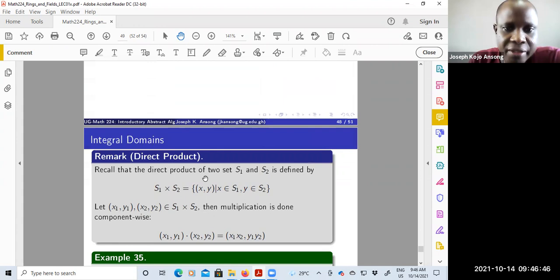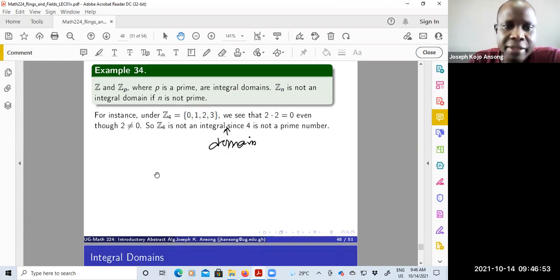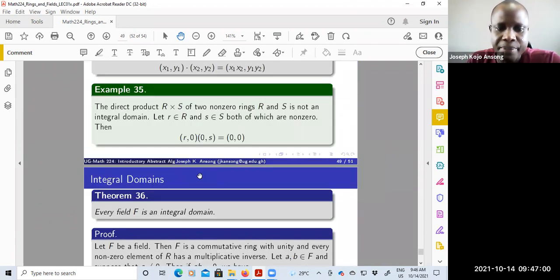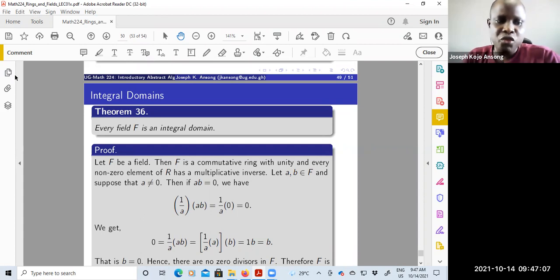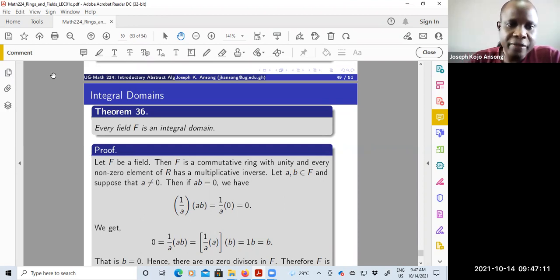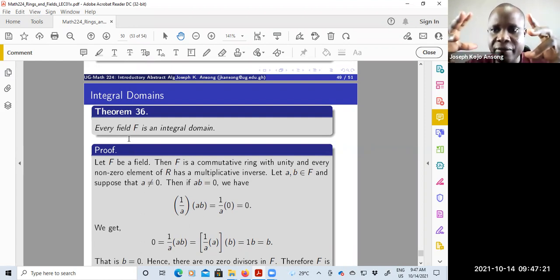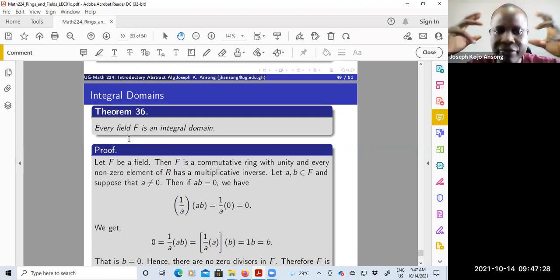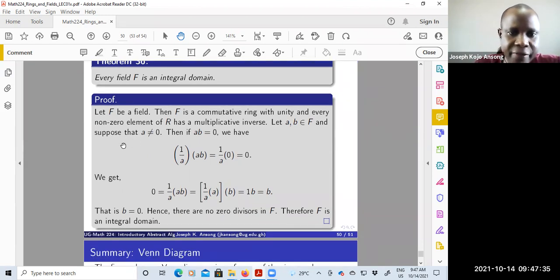So the direct product is not an integral domain. If you have integers modulo n where n is not prime, you don't have an integral domain. But Z and Zp where p is prime are examples of integral domains. Now you are probably wondering: what is the connection between a field and an integral domain? This theorem shows that every field is actually an integral domain — if you multiply any two numbers in a field and get zero, one of them must be zero.